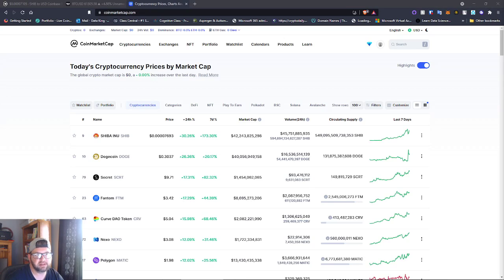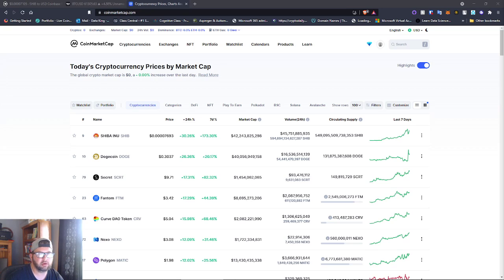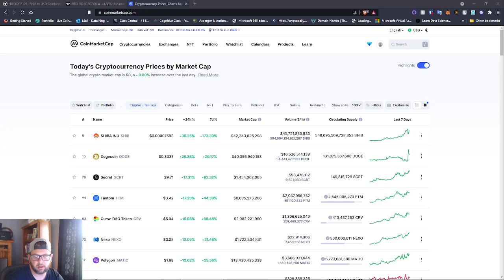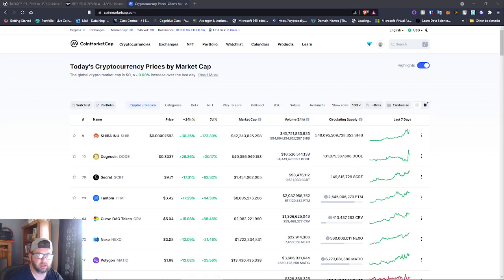Yo everybody, this is Dan DeFi and today we're going to talk about some altcoins I think you should get into and why. These are all coins I think from October to December are going to run. These might be projects you want to stay in for long or short term.